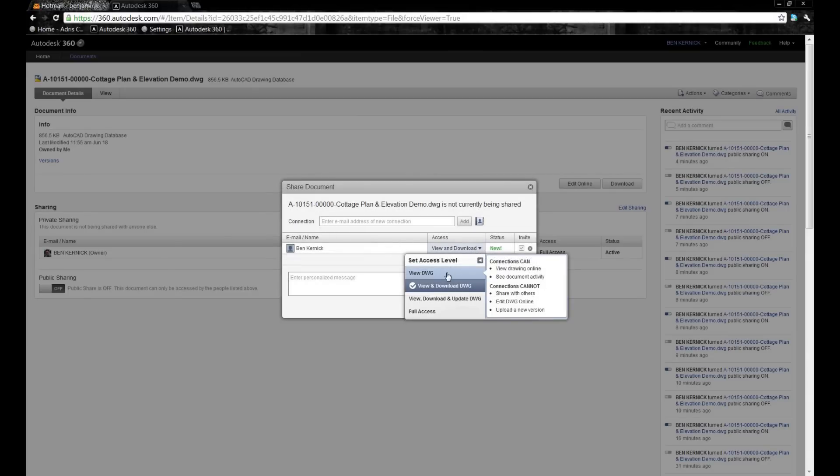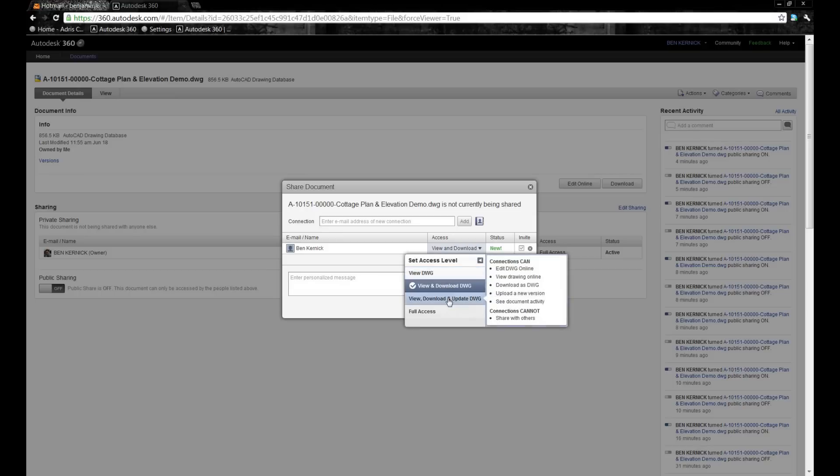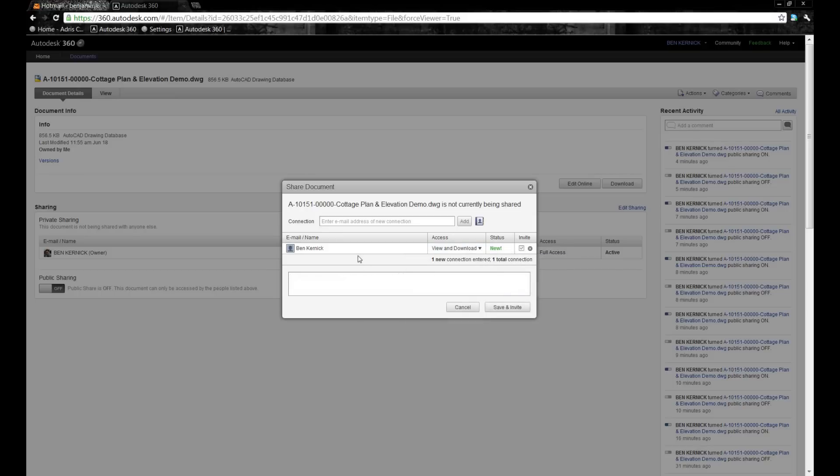What I'm then allowed to do is specify what access level I want to give them, and in this case I might just stay with the view and download only. I can input some correspondence to them and then select to save and invite, and in turn they will be emailed a link to the file.